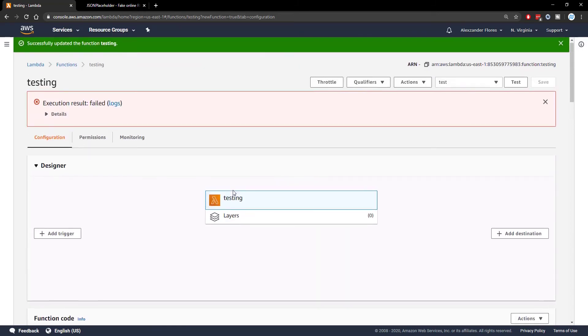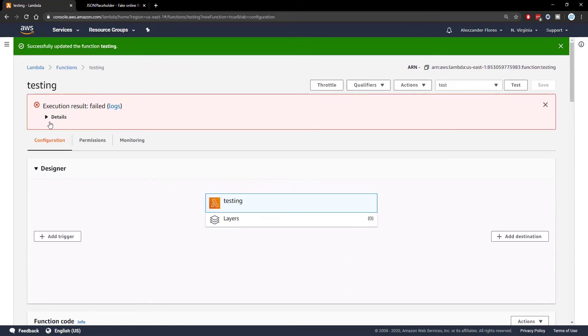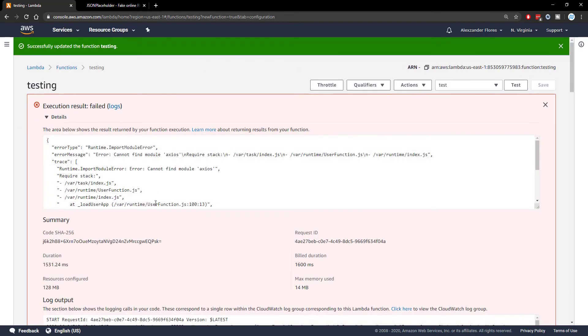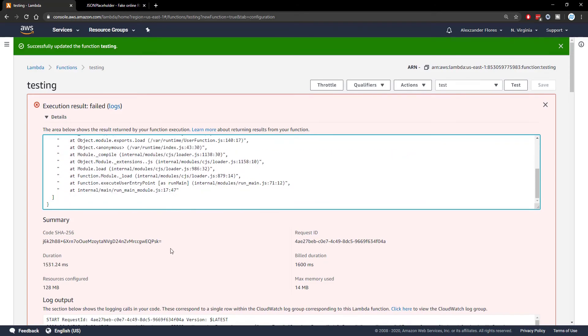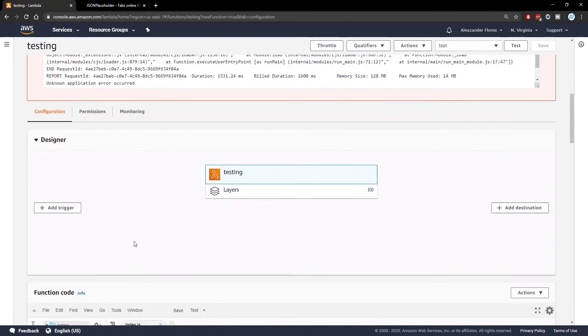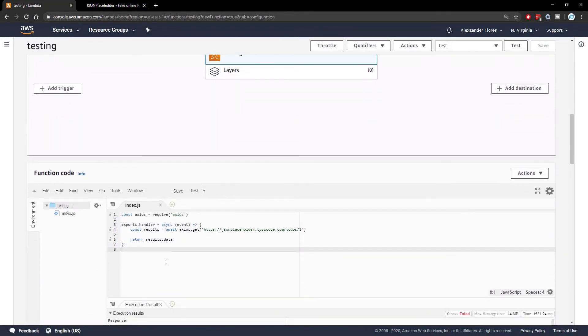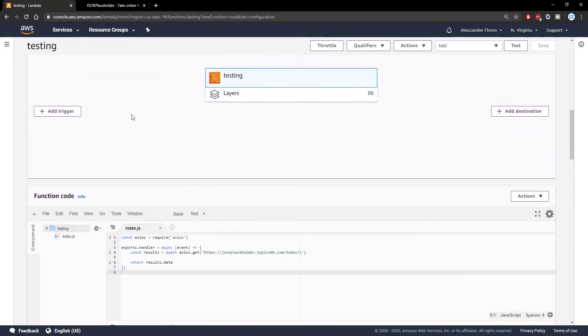So scrolling up, we see this failed. This is kind of expected because it cannot find the module Axios because it doesn't actually have access to it because we haven't imported anything yet.